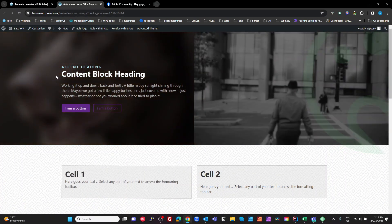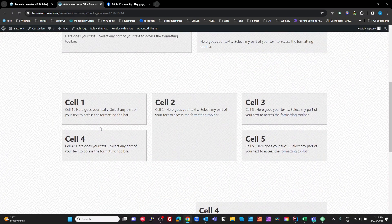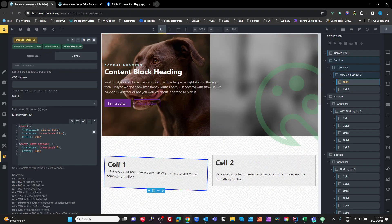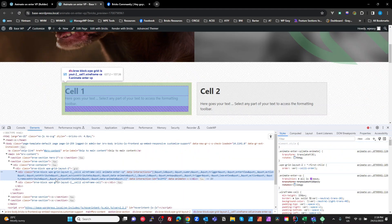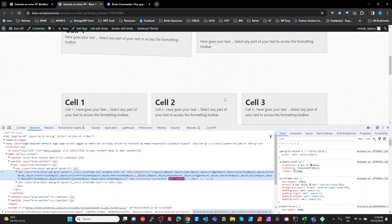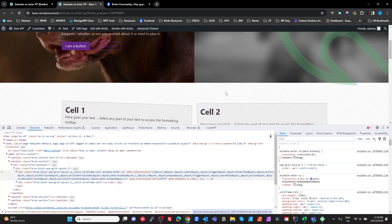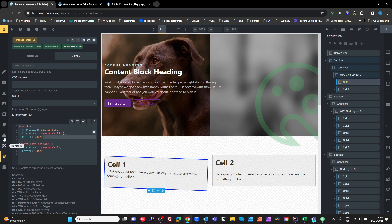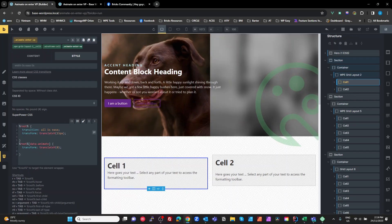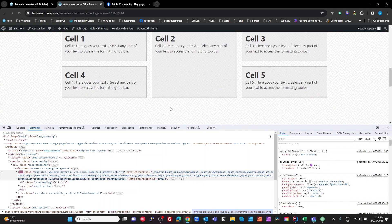Saving that and looking at the preview — we can see the cell rotate and come back in. The translation didn't seem obvious at first; the rotation was making it look like it wasn't translating. So let's get rid of the rotation to keep it simple. With the rotate removed, you can clearly see the element translating as it enters the viewport.